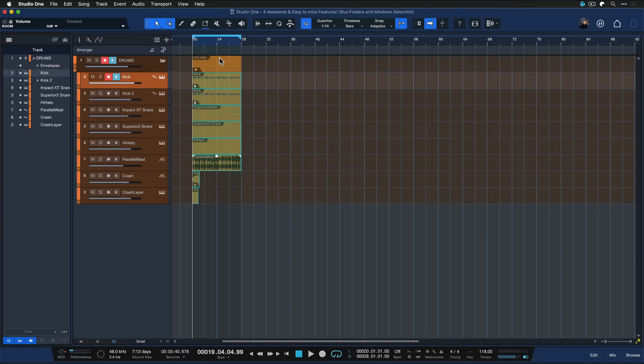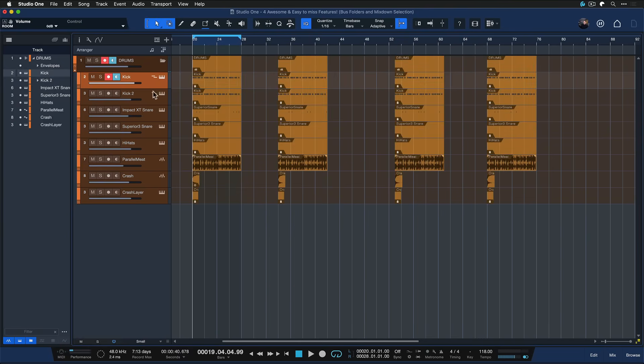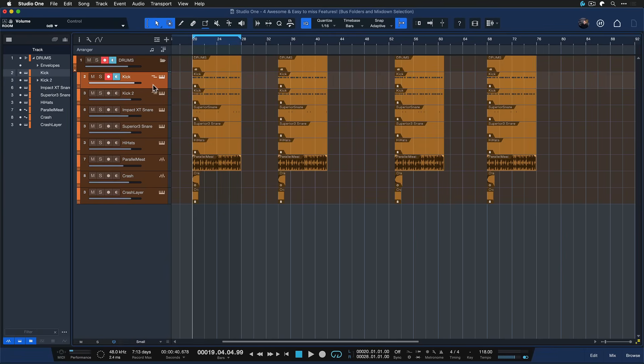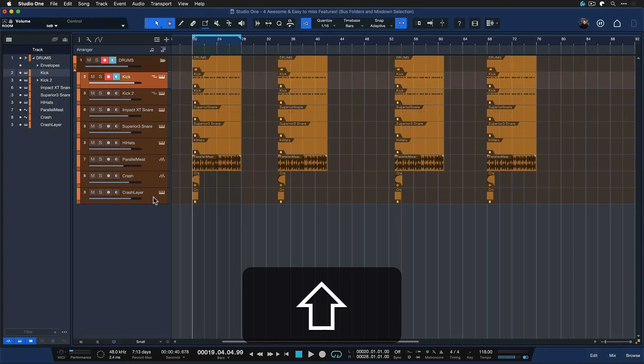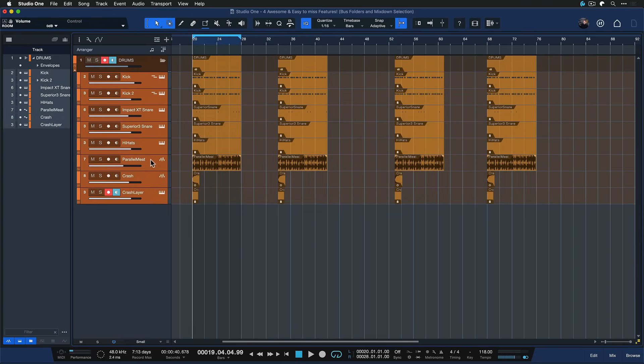This would also work on a multi selection. So if I had multiple drums like so it would work just the same. I just select the first track like before then hold down shift select the last track that I want to render and then I just hit my brand new keyboard shortcut that we just assigned. We wait a few seconds.